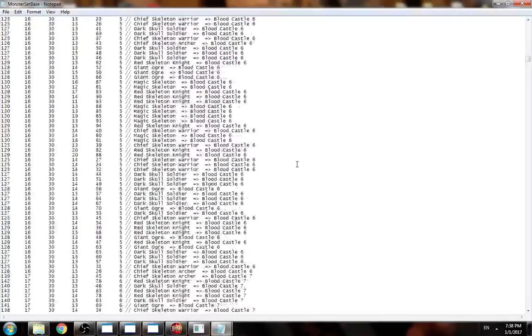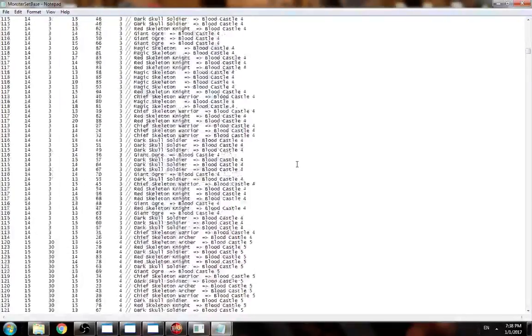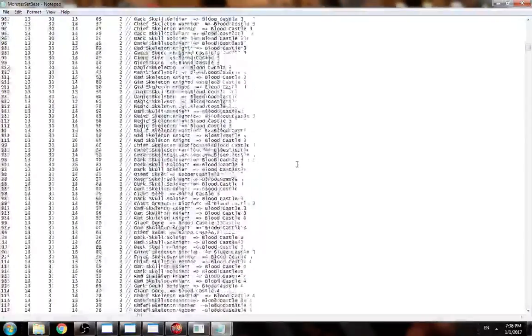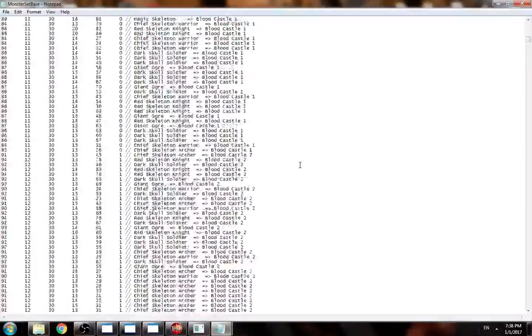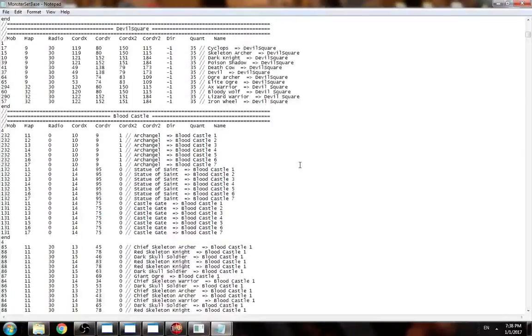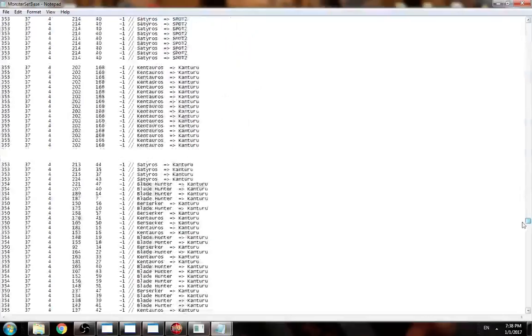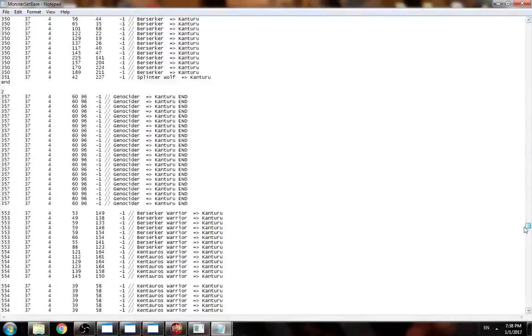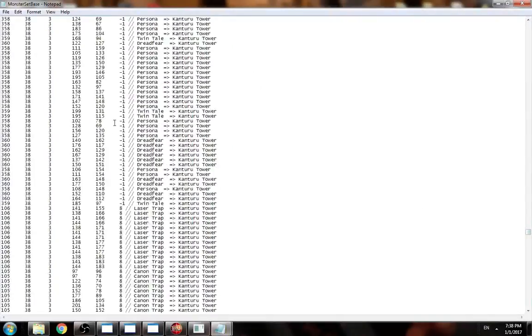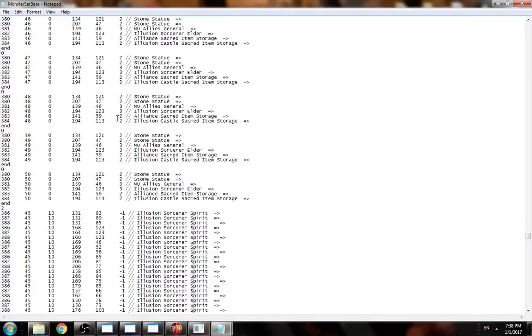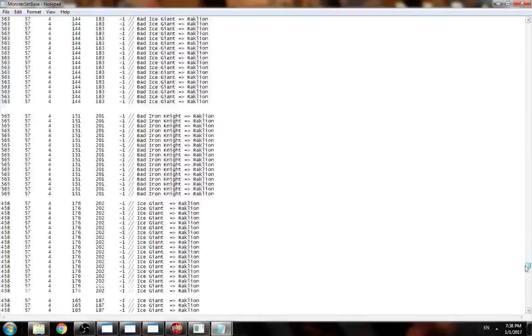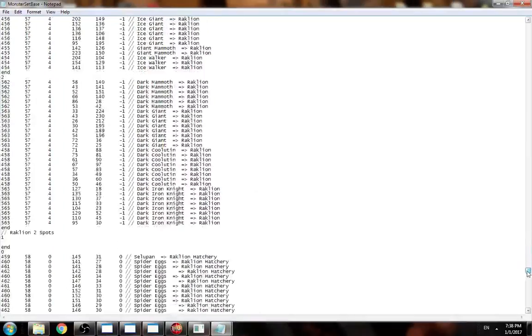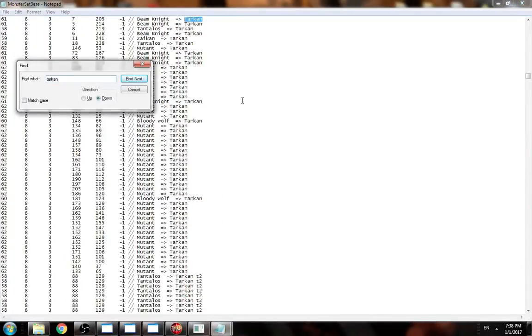Now let's go down here, and you can see this is something different here. You see here every monster is single. This is for Blood Castle. We'll go for something like Tarkan.